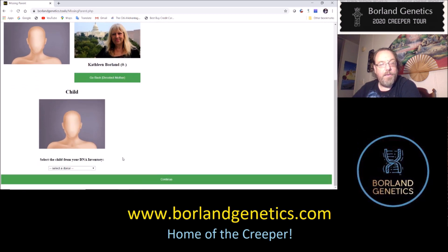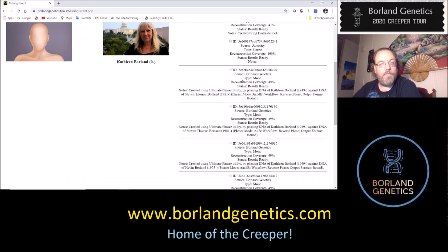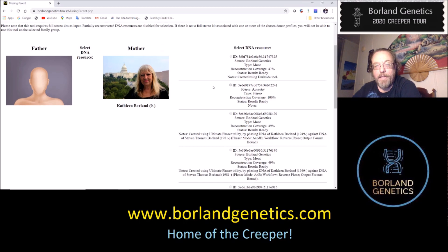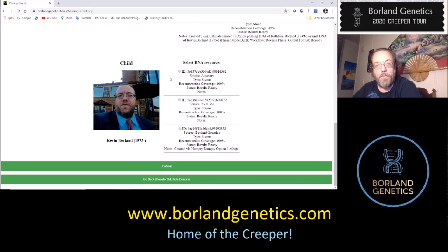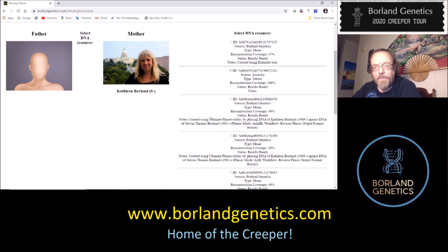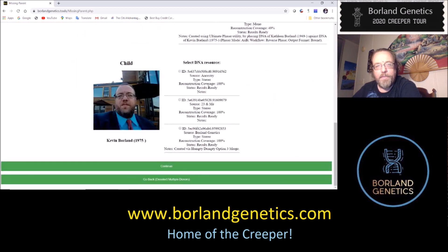It's now asking us to select the child, so let's start with me and click continue. There are multiple DNA kits here, so we have to pick the appropriate one. For my mother, I'm going to choose her 100% Ancestry kit — that's a factory kit. For myself, I'm going to choose my super kit that we created in the last tutorial using the Humpty Dumpty option 3. Then I'll continue.